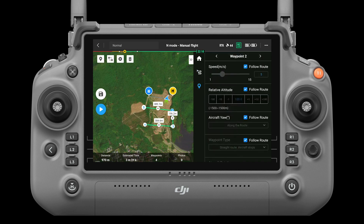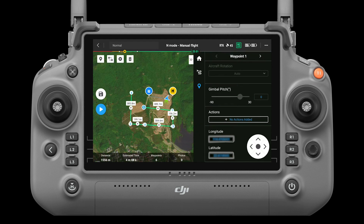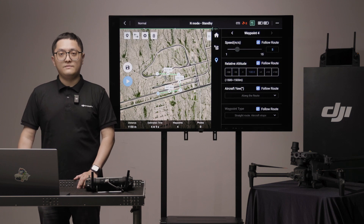Waypoint settings. Select a waypoint and then set its parameters, including aircraft speed, height, aircraft yaw, waypoint actions, and coordinates. Tap the arrow to switch to the previous or the next waypoint.